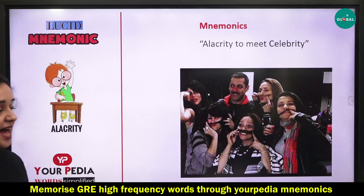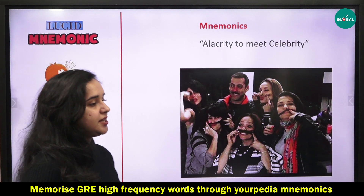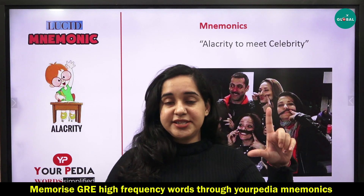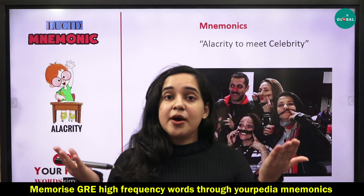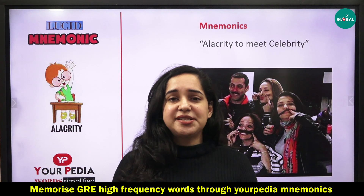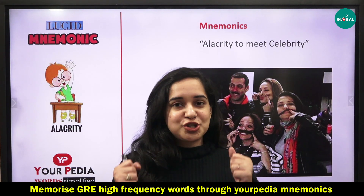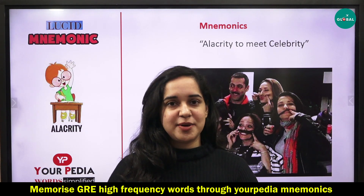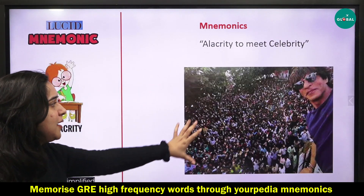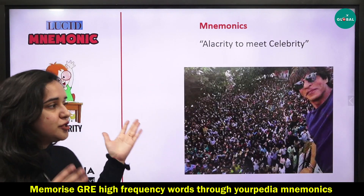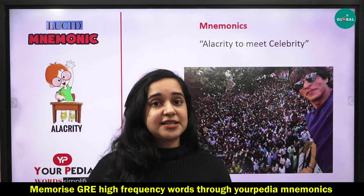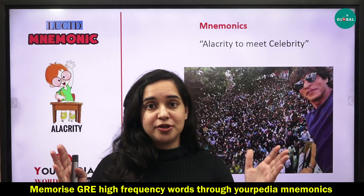The mnemonic attached with this word is: alacrity — to meet a celebrity. Whenever you are about to meet a celebrity, you are in a very happy, joyous state, full of excitement. Alacrity, celebrity. Be it any celebrity, people are very happy. You can attach this image in your mental mapping — alacrity to meet celebrity.